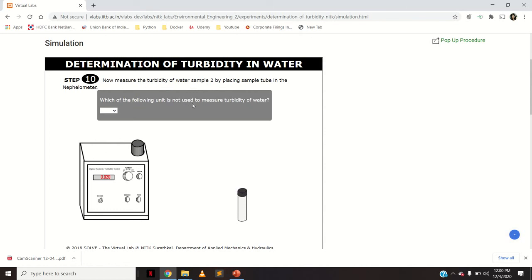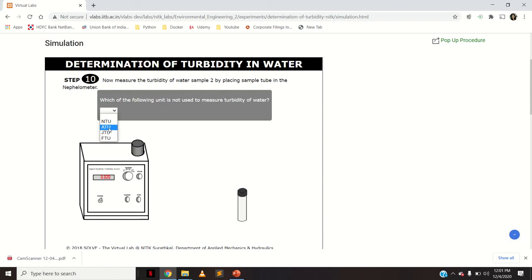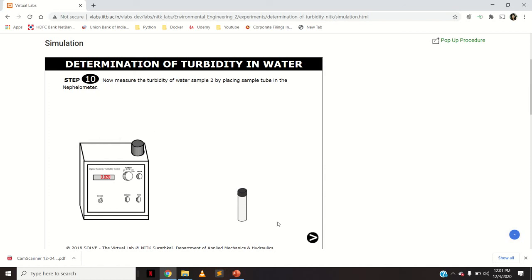A question asks: which of the following is NOT used to measure turbidity of water — NTU, ATU, JTU, or FTU? Since the nephilometer is used, the unit is Nephelometric Turbidity Unit (NTU). JTU is Jackson's Turbidity Unit and FTU is Formazine Turbidity Unit. ATU is not a unit used for measuring turbidity — that is the correct answer.